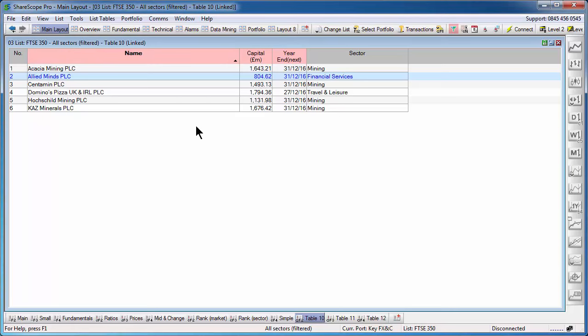Now, everything I've shown you up to now is relevant for all three versions of Sharescope Gold, plus and pro. For Sharescope plus and pro customers, you are able to apply these filters to share script columns, albeit only those that don't update on an intraday basis.